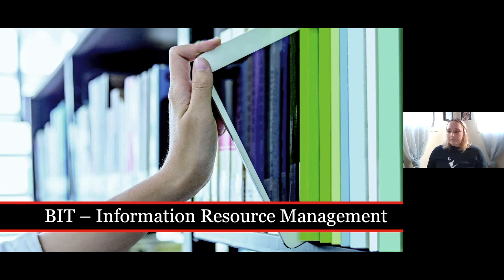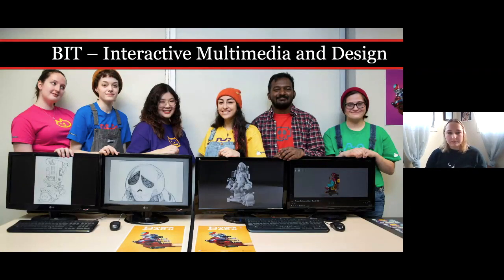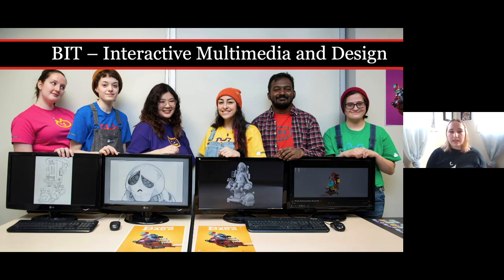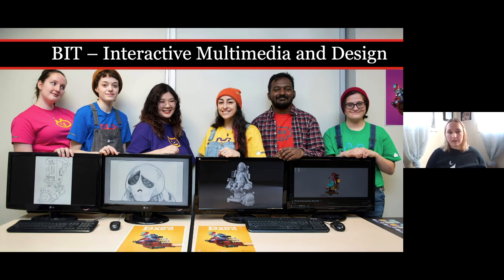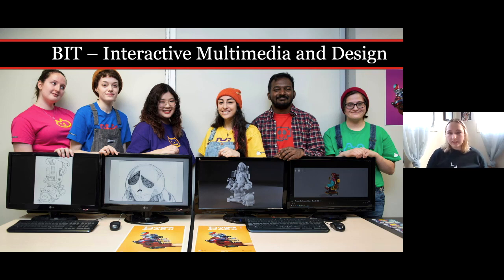Our next program is Interactive Multimedia and Design. This program is aimed at students who are both artistically inclined and technologically adept and who are interested in all aspects of digital media. You will acquire the tools to take an idea from a problem and advance it through the process from concept to pre-production, production, and post-production. The program provides a multi-disciplinary education through courses in computer animation, visual effects, video game design and development, graphic design, and human-computer interaction.